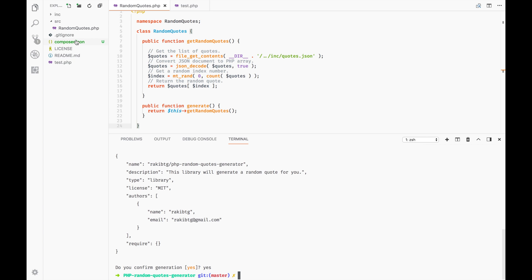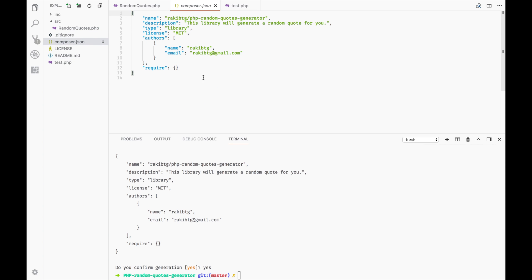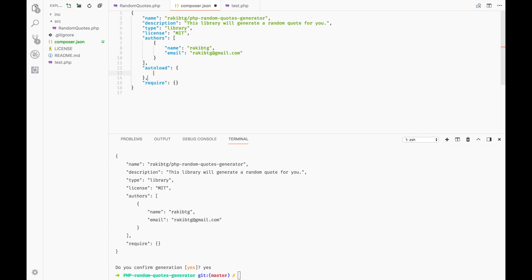Composer will generate a composer.json file for us. Everything looks good, but all we need to do is add an autoload property. Inside the autoload property we will tell Composer which standard we are going to use and the namespace it should map to, so we use PSR-4.